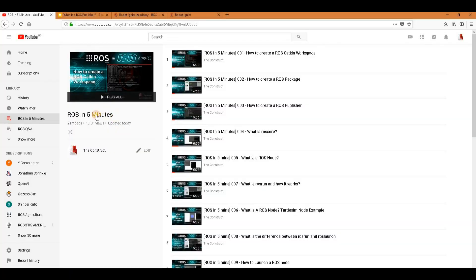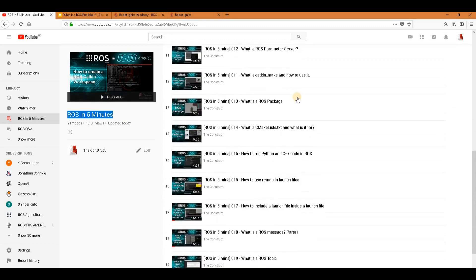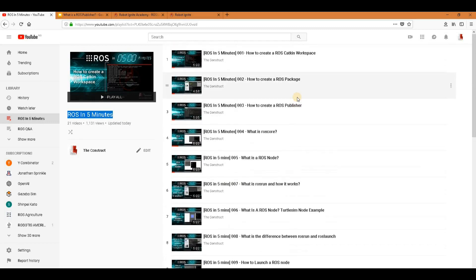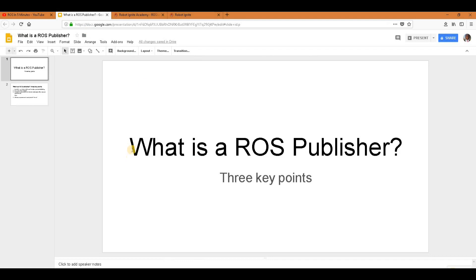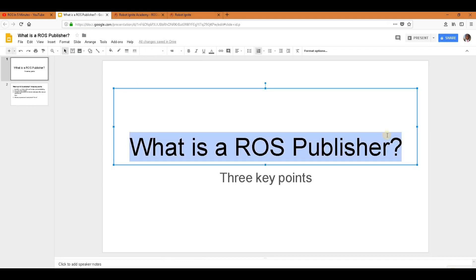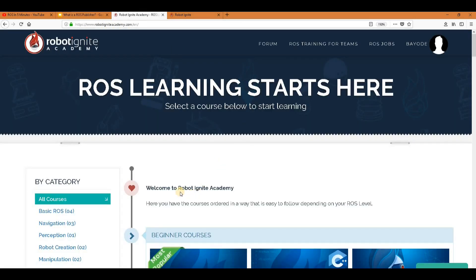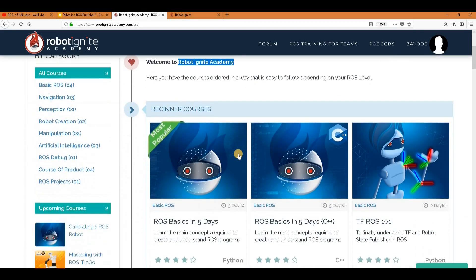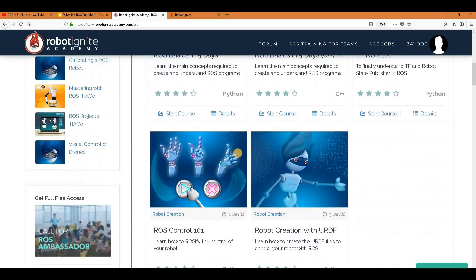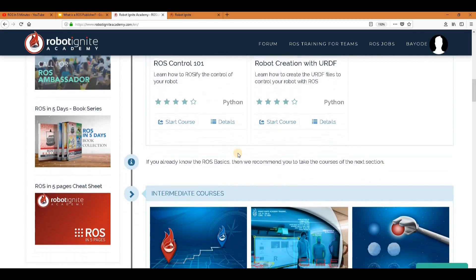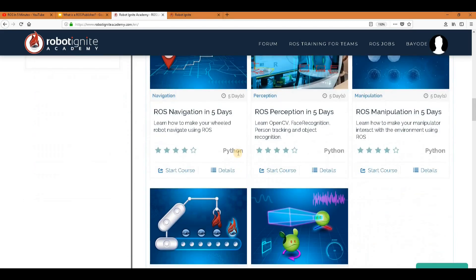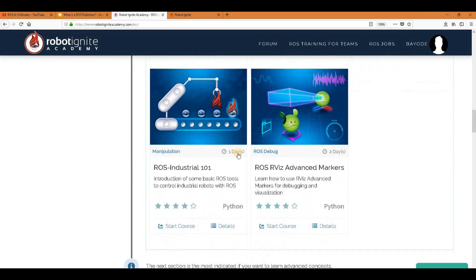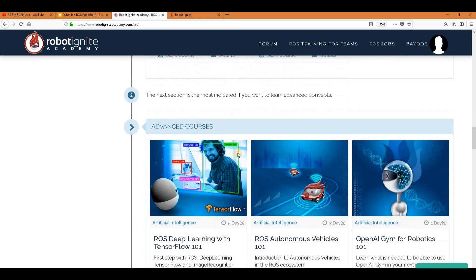Hello ROS developers, welcome to the ROS in 5 minute video series by The Construct, your channel for everything ROS. In this video we will be answering the question: what is a ROS publisher? And for this we will be using the Robot Ignite Academy, our online academy where you find practical online ROS courses using simulator robots, no installation required. You will find a link to this academy in the video description.